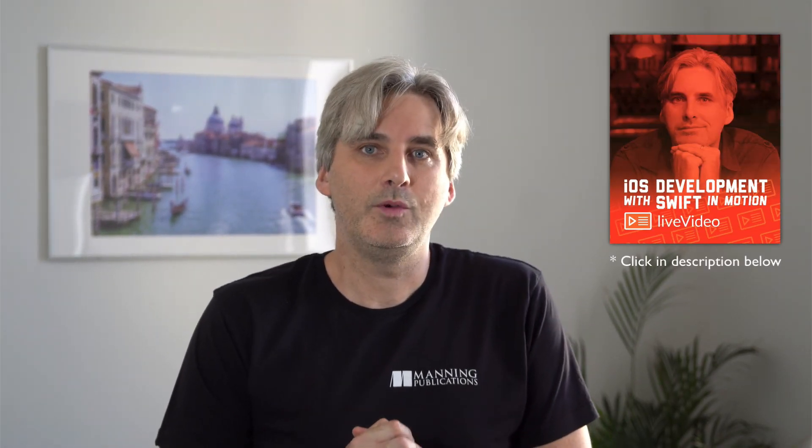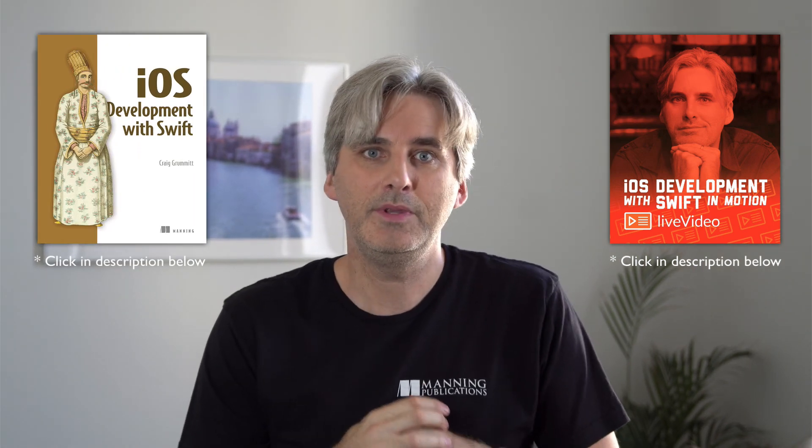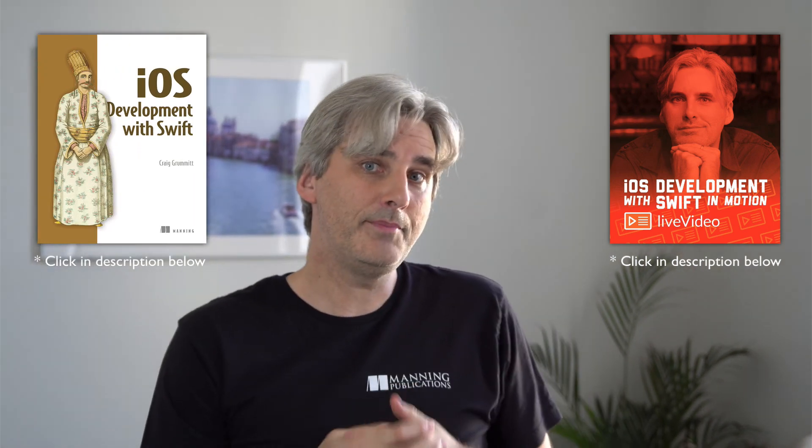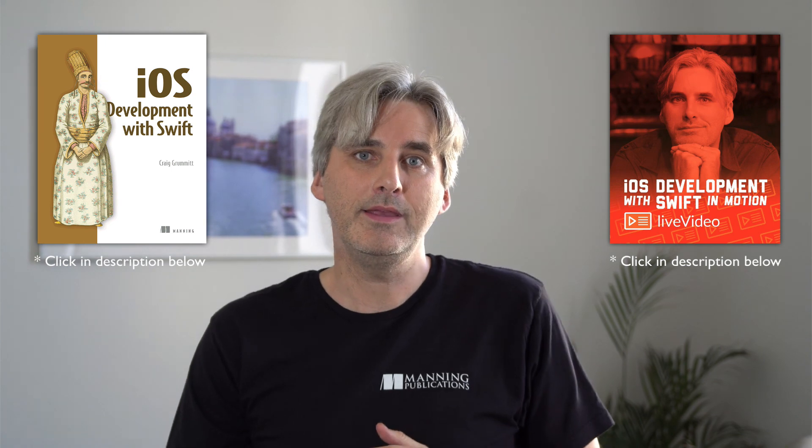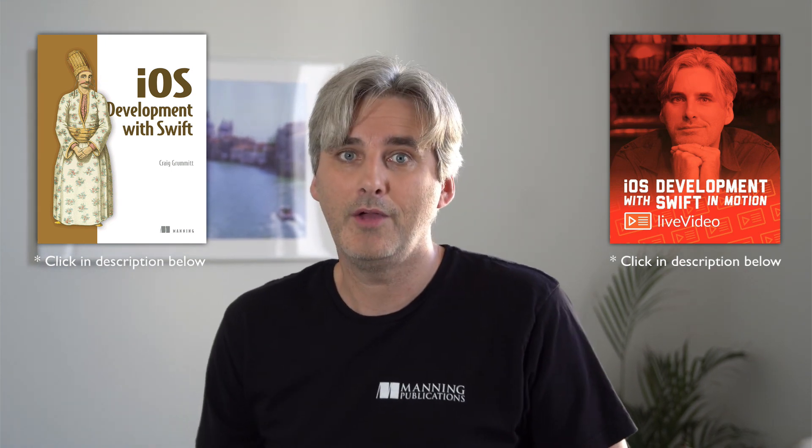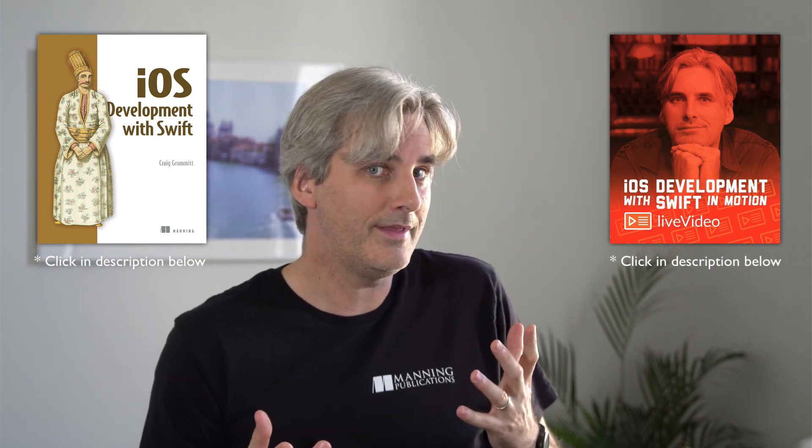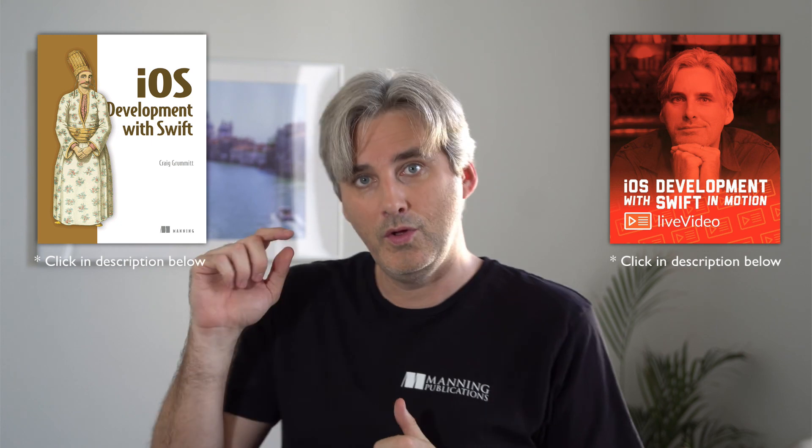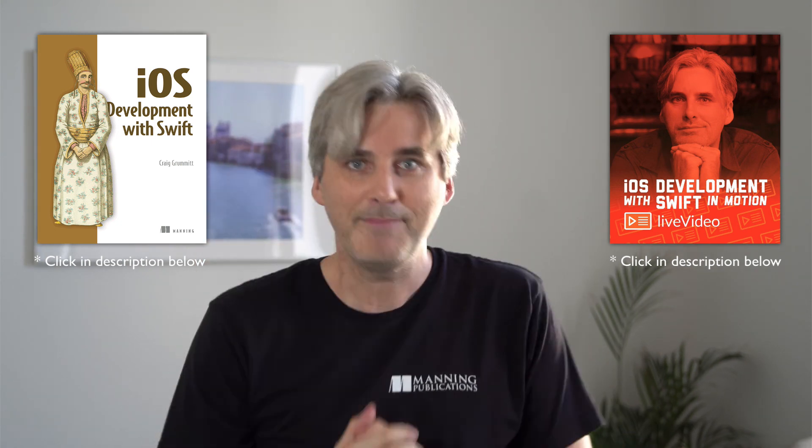This has been a sample from my video course, iOS Development with Swift. I've also written a book on iOS development. I'm hoping to upload a sample video like this regularly, so if you're interested in iOS development and would like to see more videos like these, you might want to click below to subscribe. Bye!